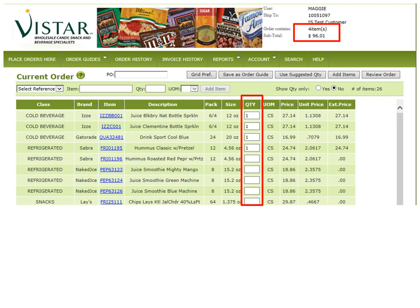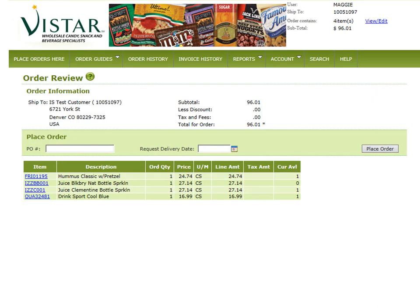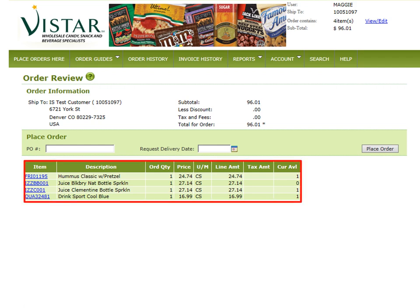Once you're done, click Review Order. You will then be able to see all the items you're wanting to order, including their description, quantity, and price. You can then view and edit if you need to add or delete any information from your order.